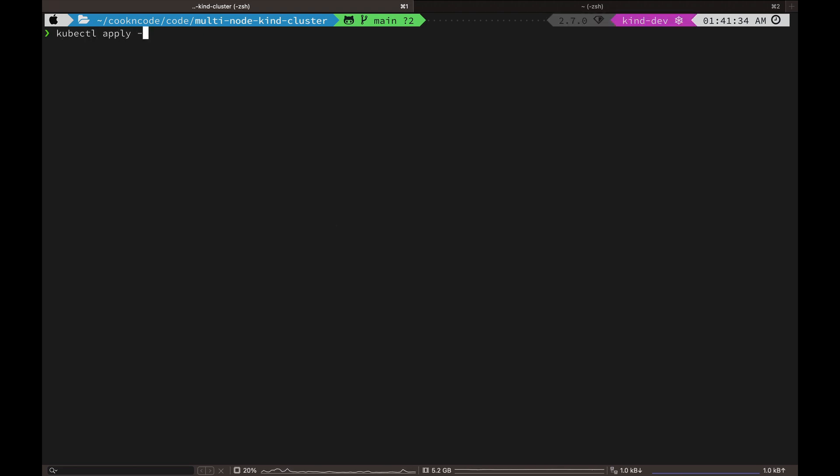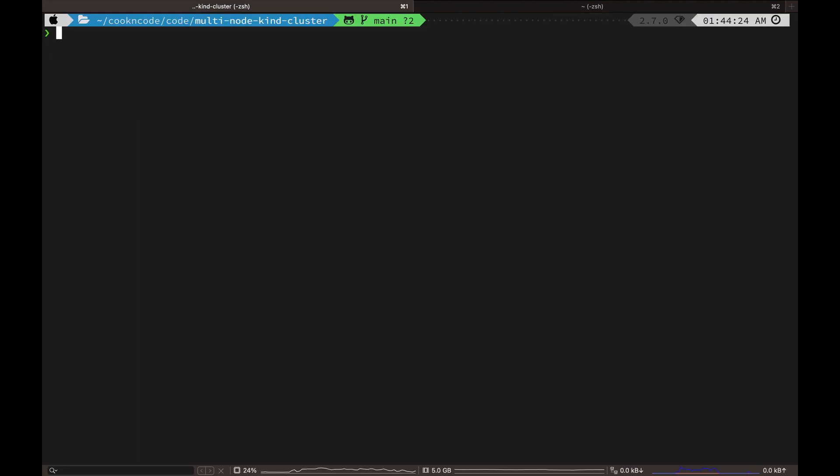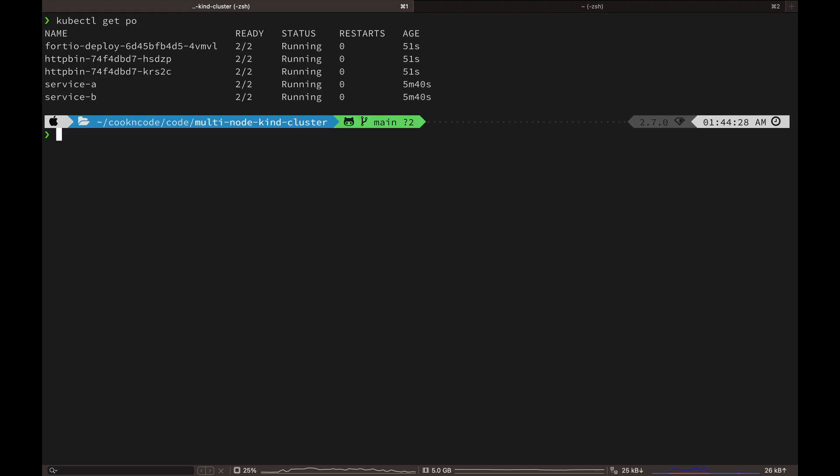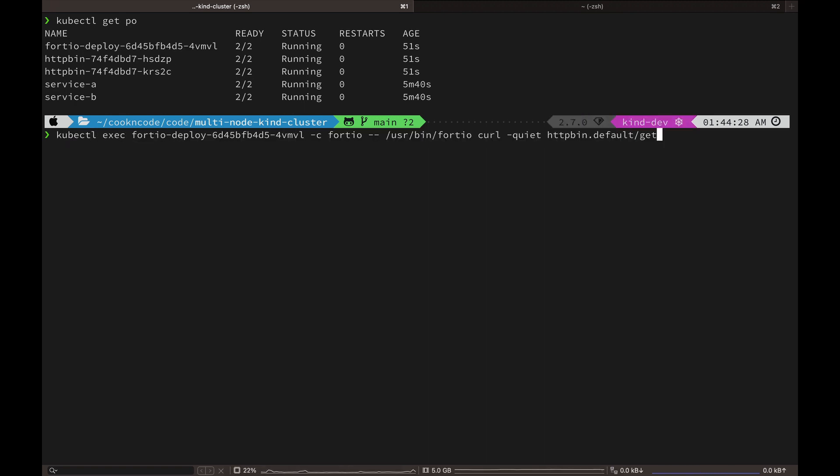Okay, now let's apply this manifest and deploy all the services. Let's check if all the services are ready. Copy the pod name of our Fortio service and we are going to curl the get endpoint of HTTP bin service.